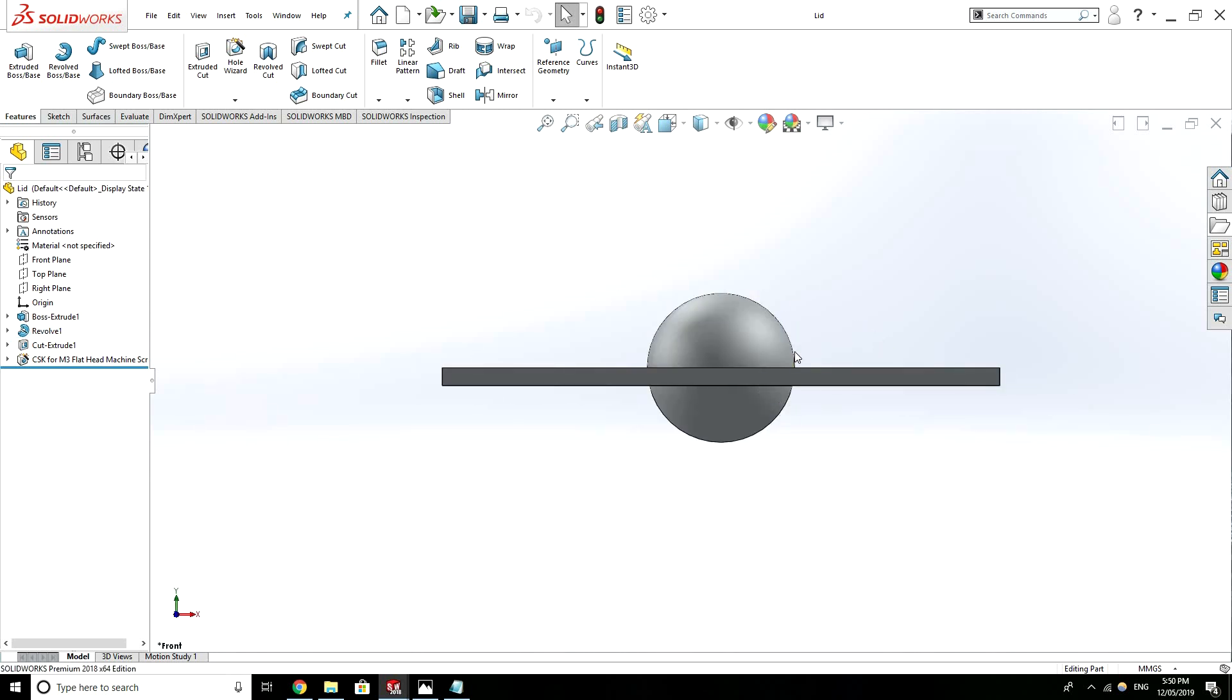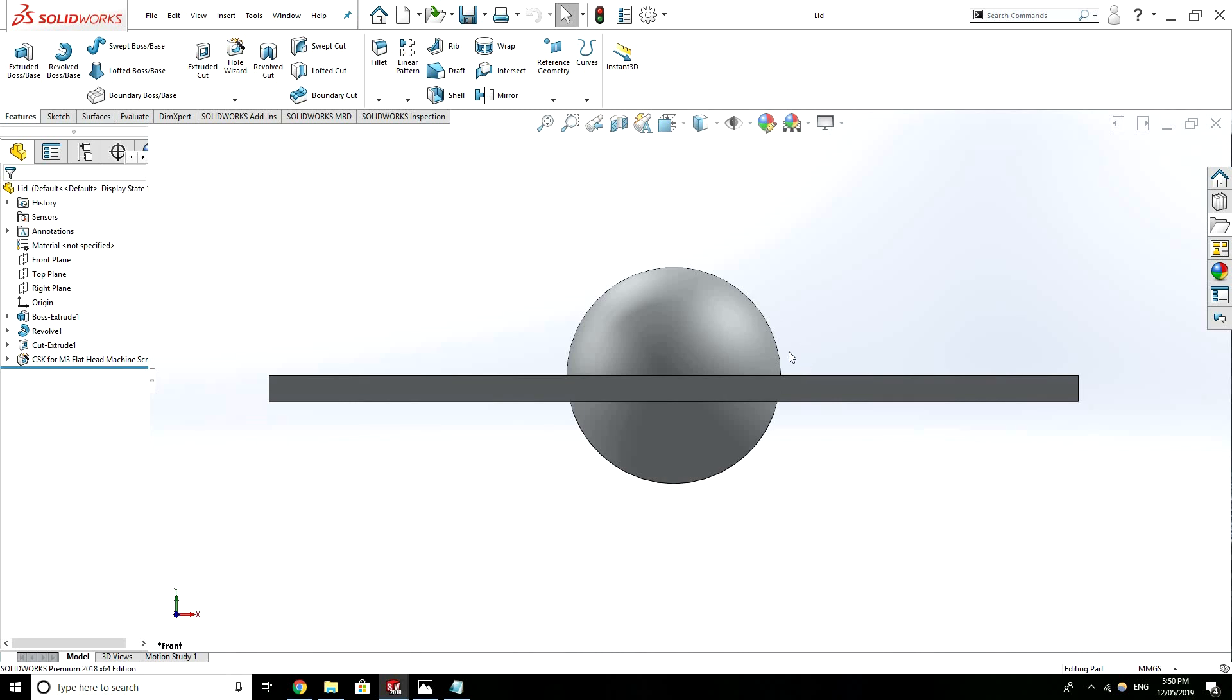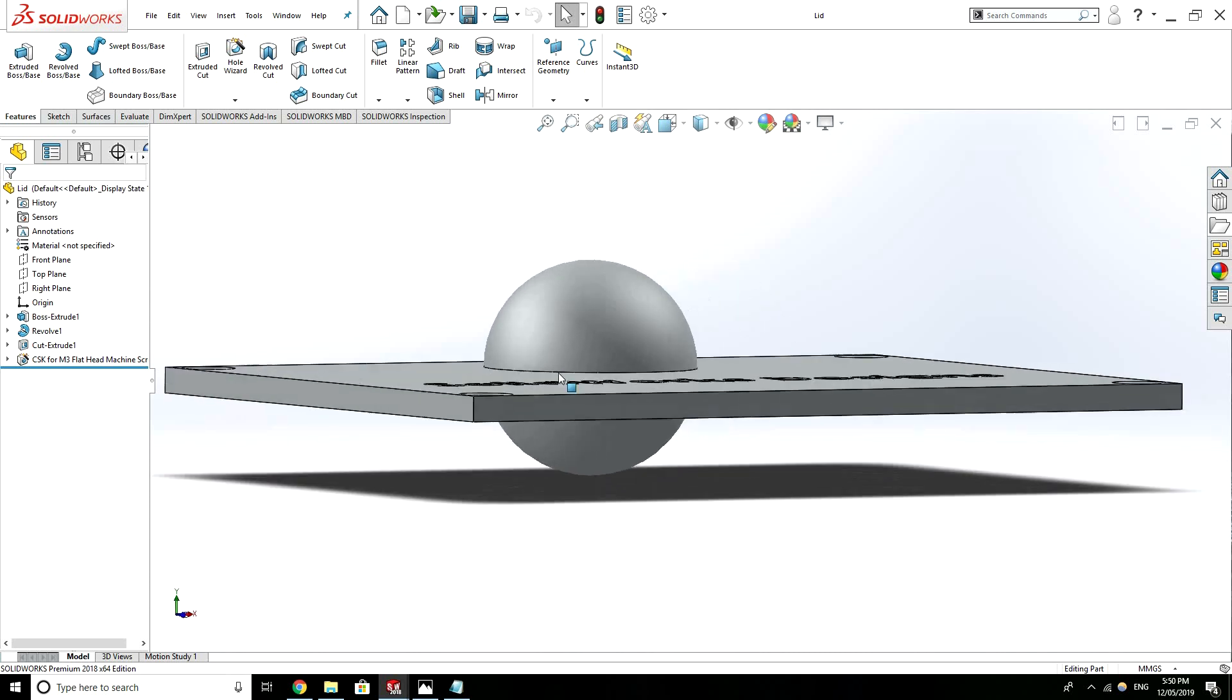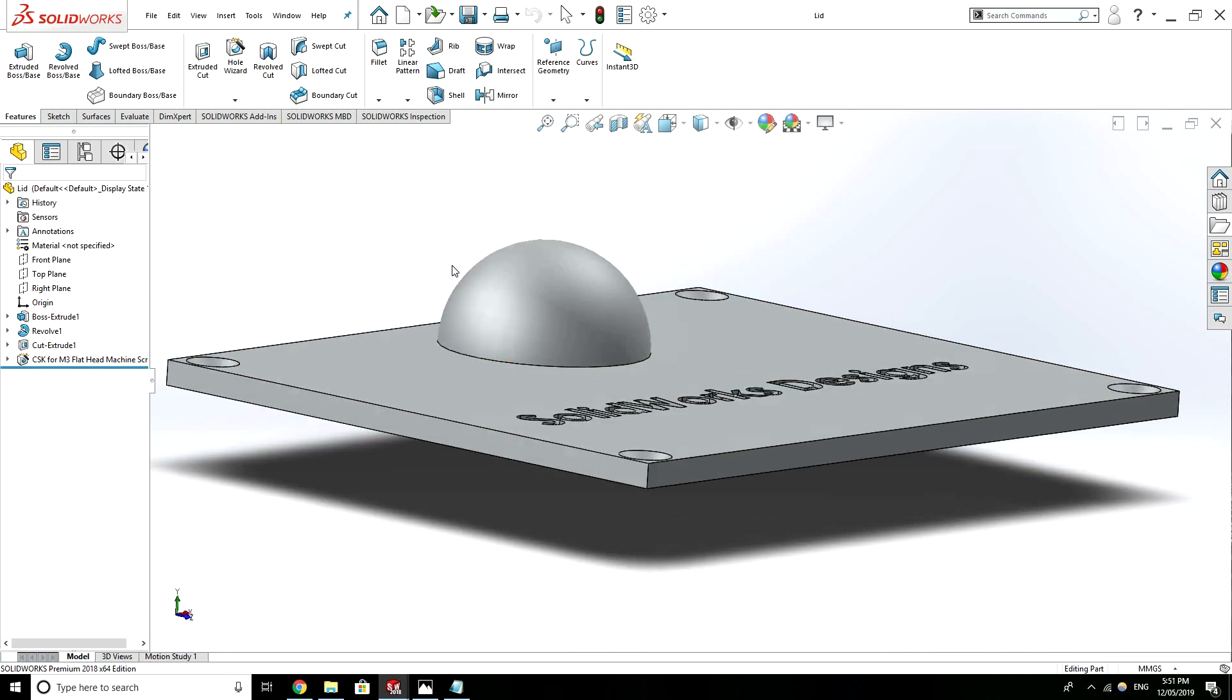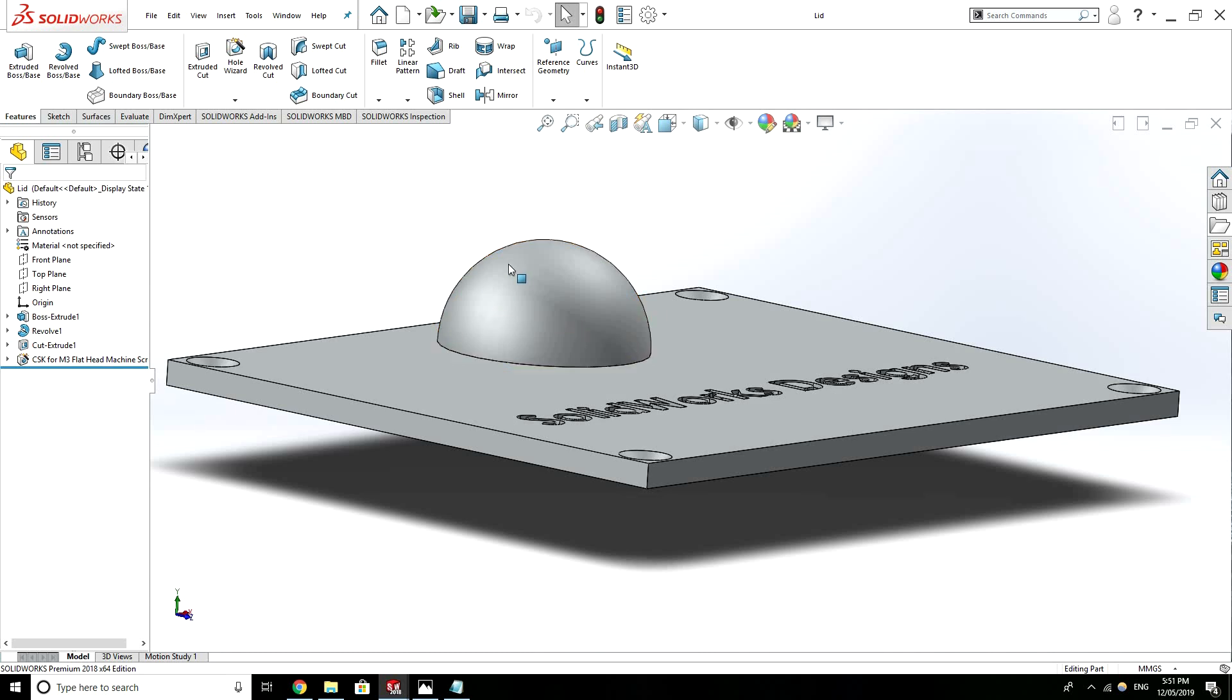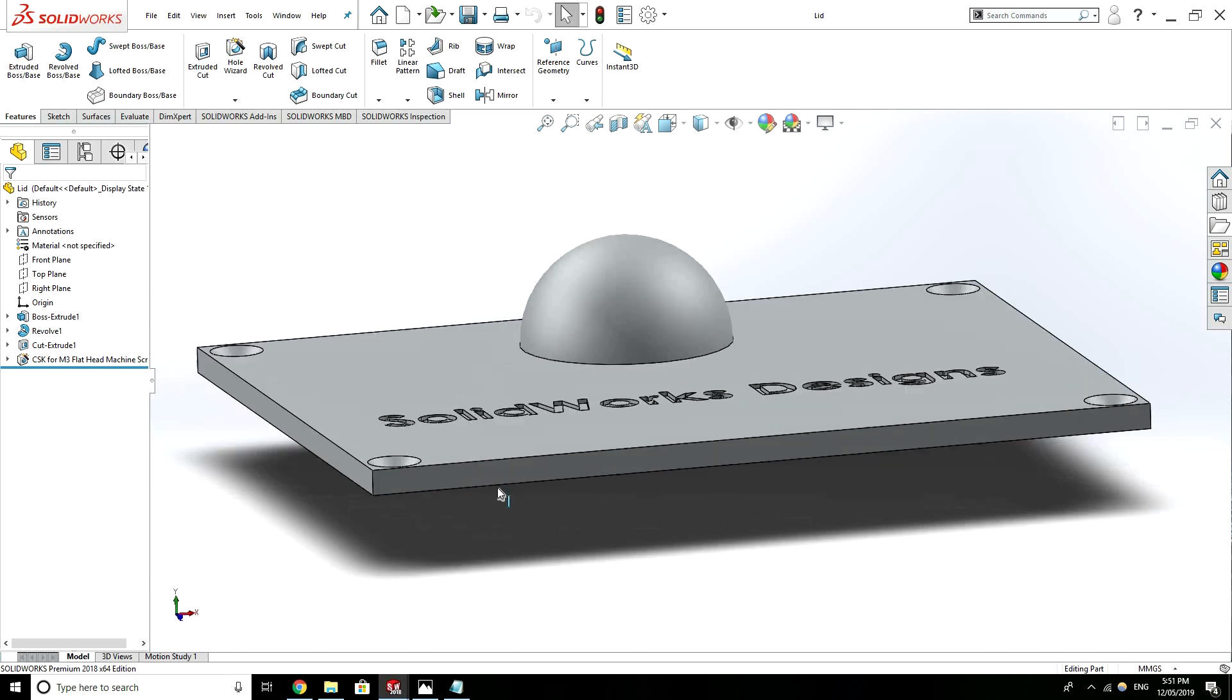If you would imagine a ball nose cutter so kind of like a spherical cutter coming down and following an arc like pattern over this. And it would have to do that multiple times to get this smooth sphere. So that's possible but it would add some complexity, time and obviously cost to the parts.